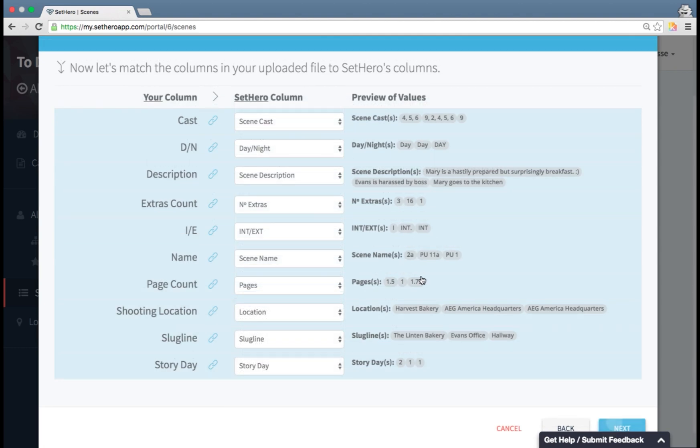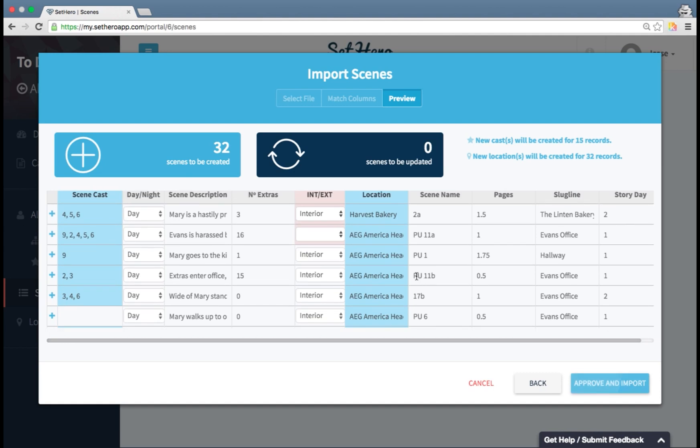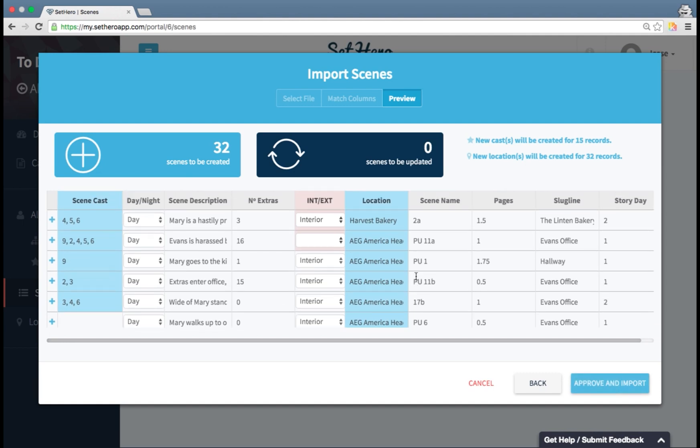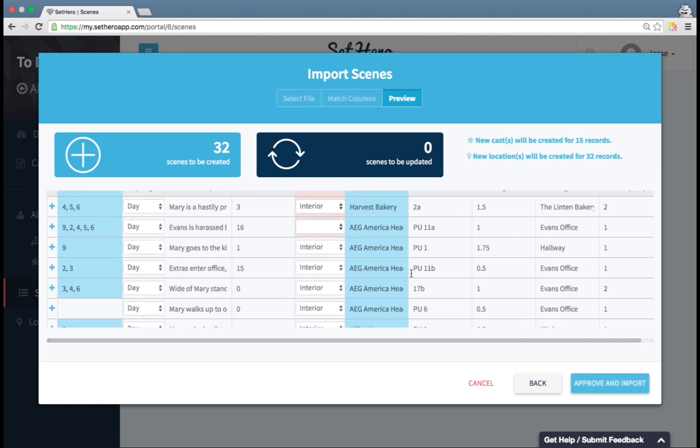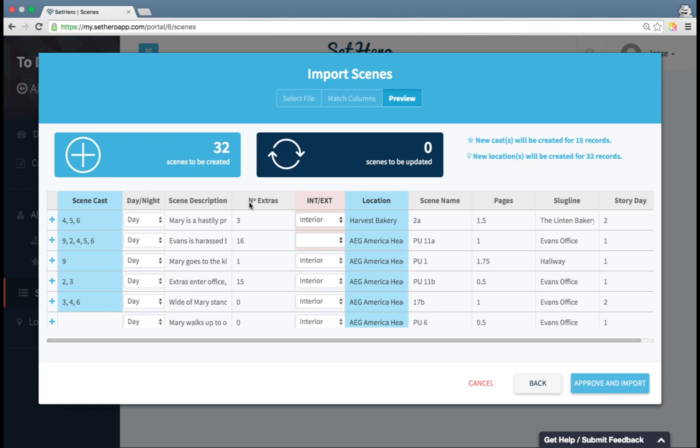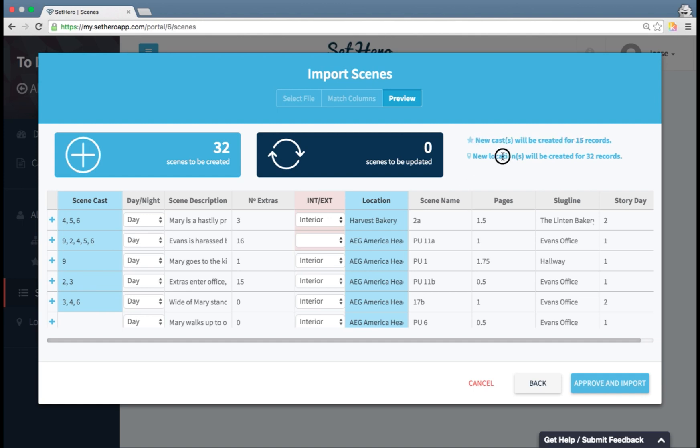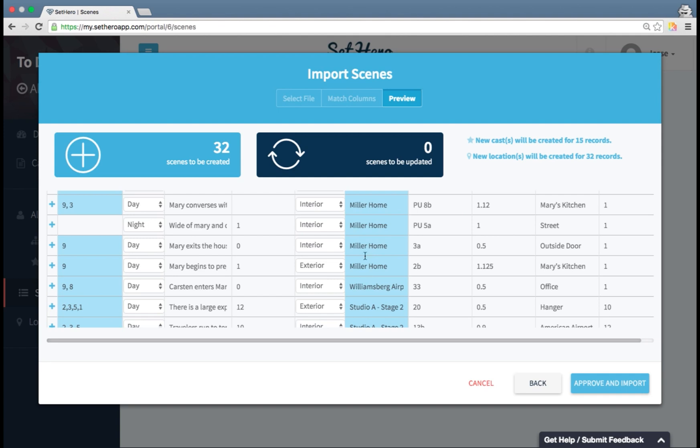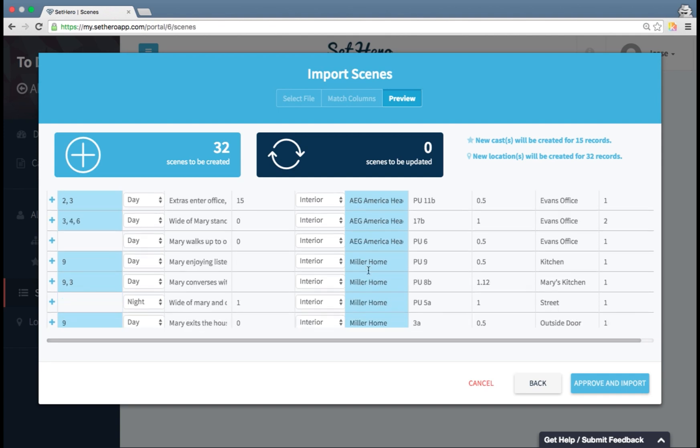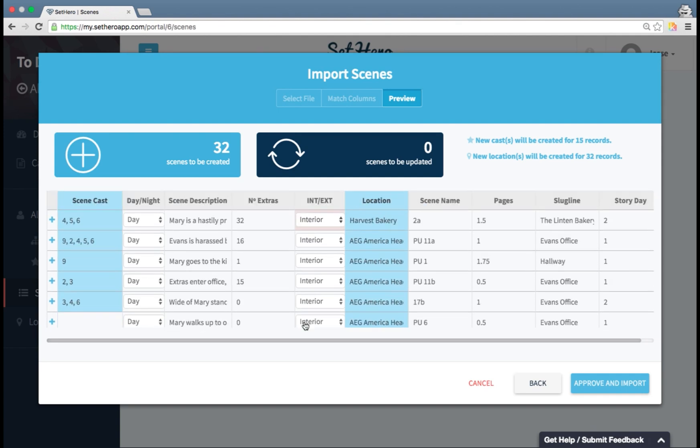I hit next. And here you're going to see a preview of the information. This is the last step before you import. It shows you 32 scenes will be created and none will be updated since we don't have any in the system already. We also see here that some new cast and some new locations are going to be created along with these scenes. And you can see which ones it's talking about here in the blue. If there are any errors in your data that the system is having a problem with, it will tell you. So if I click,